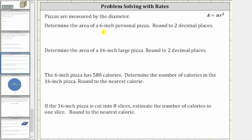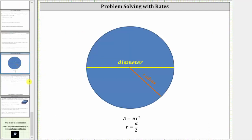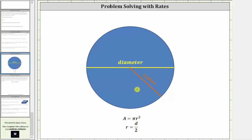Let's begin with a quick review. The diameter of a circle is the distance across a circle passing through the center. The radius is the distance from the center to the circle, and therefore the radius is equal to half of the diameter. The area of a circle is equal to pi r squared, where r is the radius.